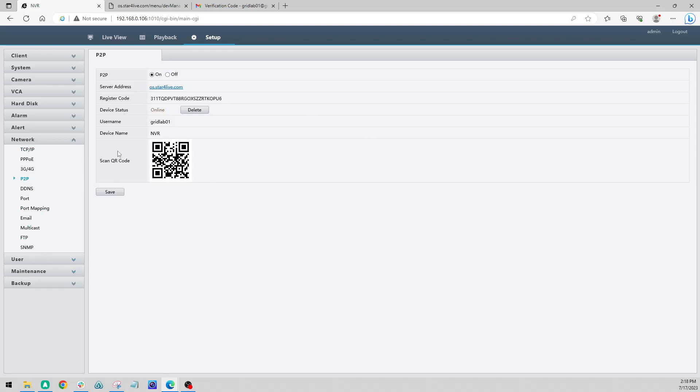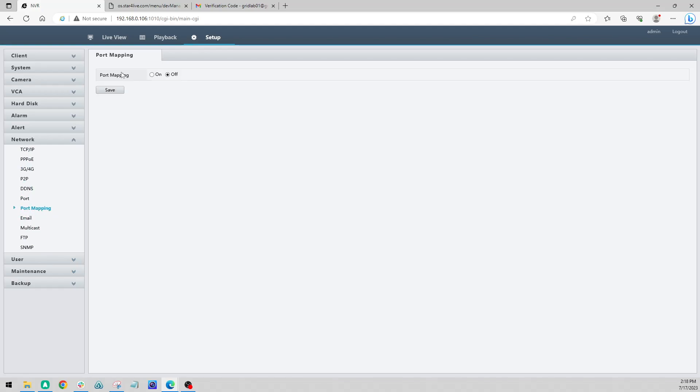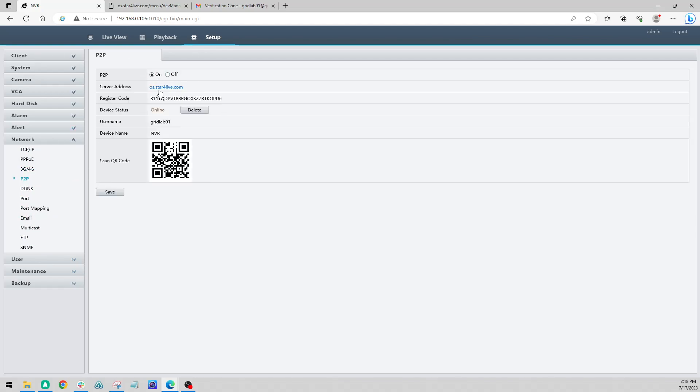In some cases, if you ever run into it not connecting, port mapping, we want to make sure that this is off. And this should make a solid connection to Star4Live. So here we go. My username is showing, my device name is showing.